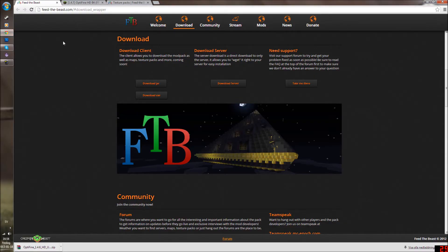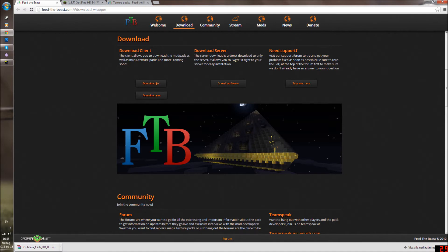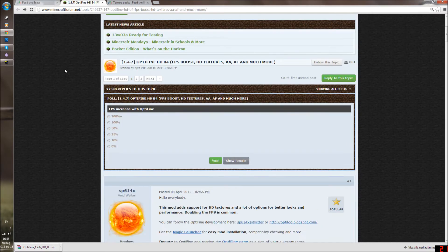I'm gonna show you this. Here is the download site, FeedtheBeast.com, and you don't have to add it. You just click download later on and then you should see the downloads. If you already haven't downloaded it, just do it and follow along, then you are done with that.